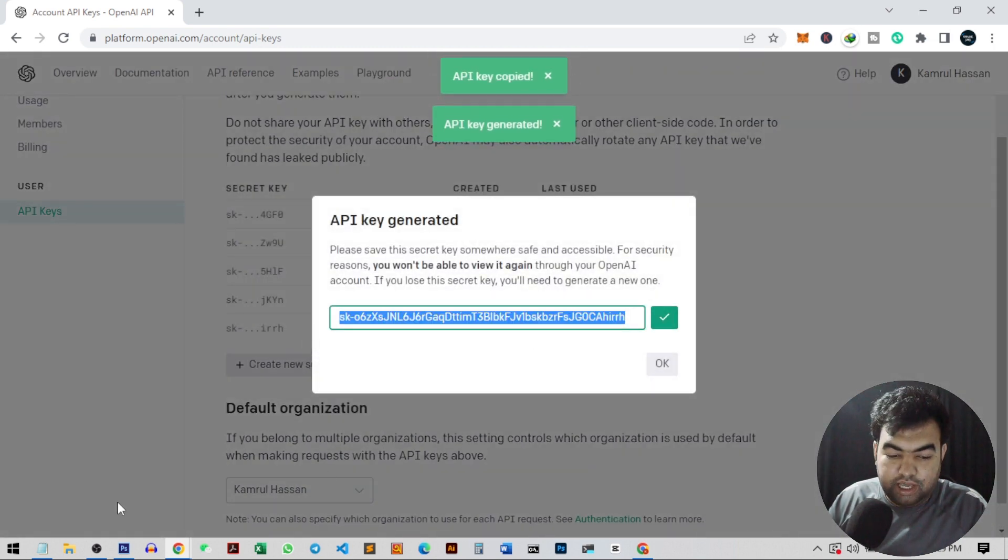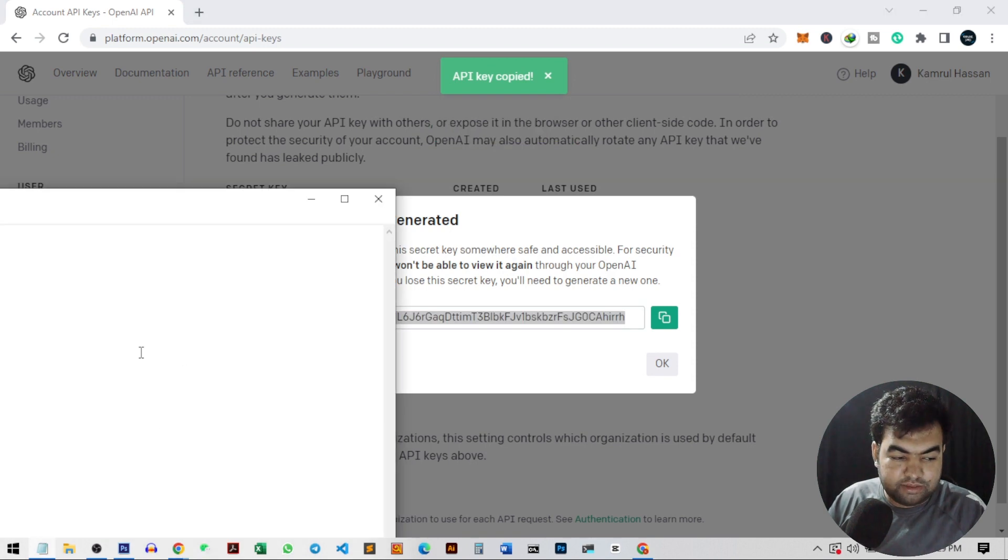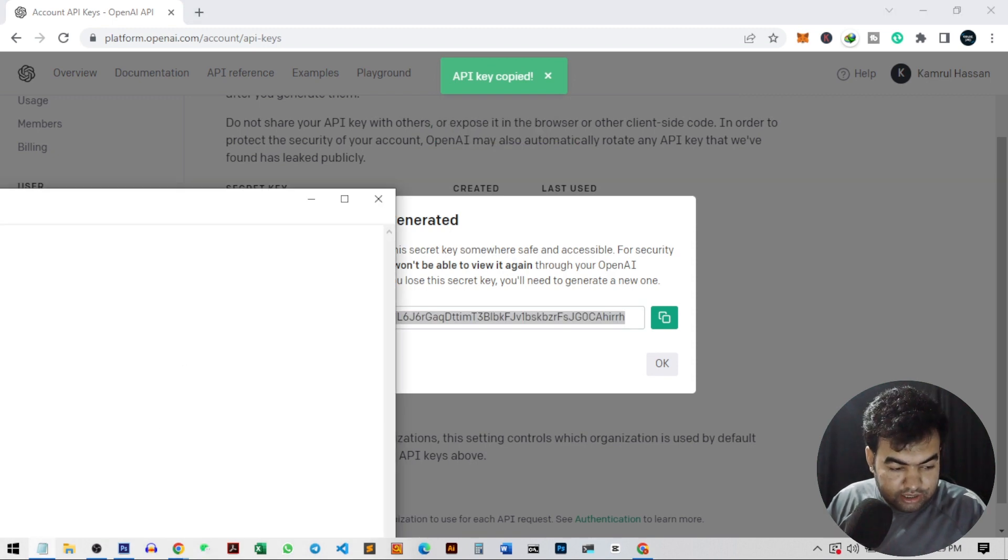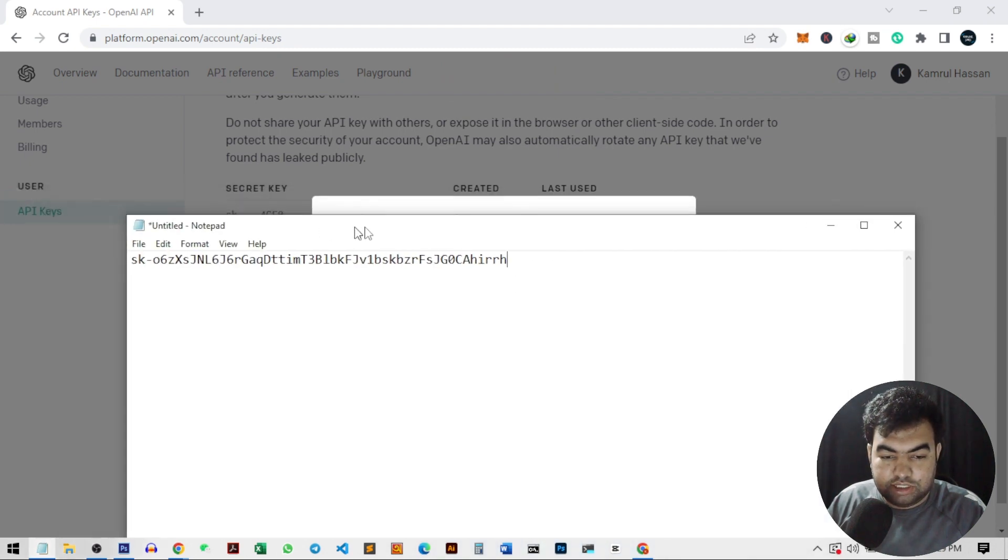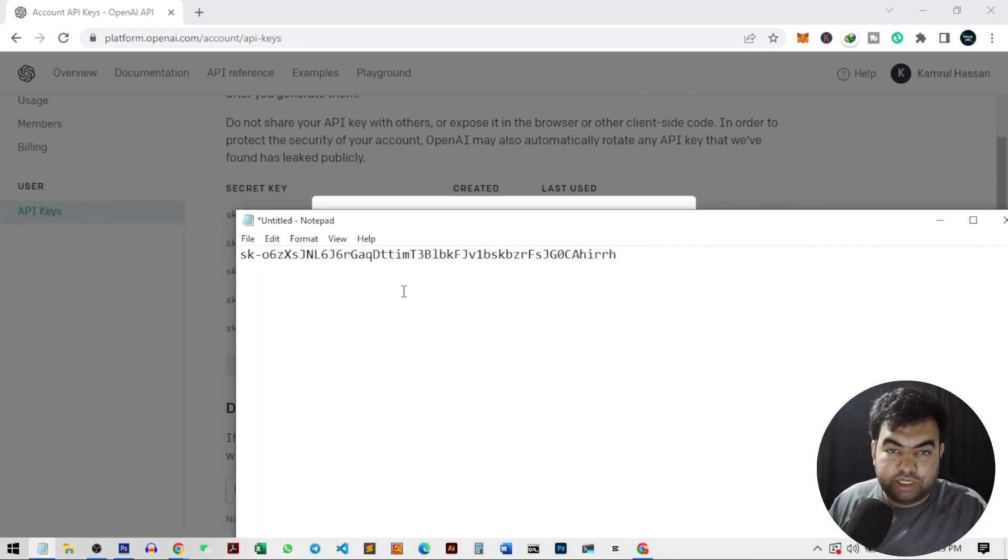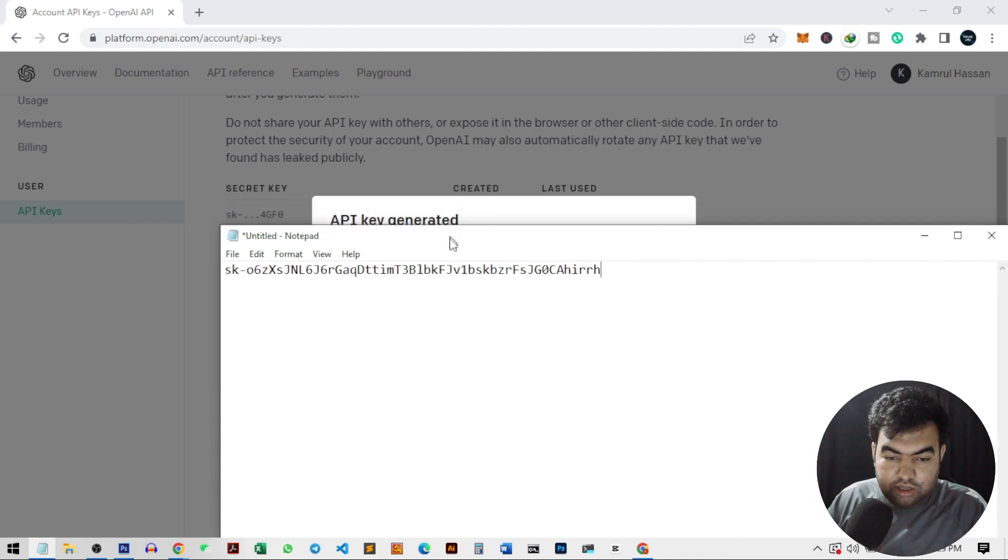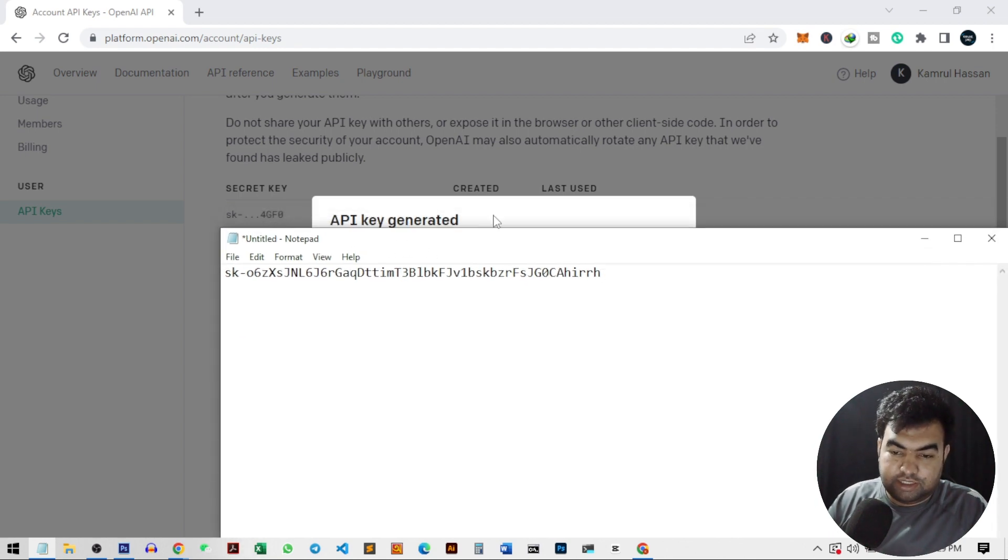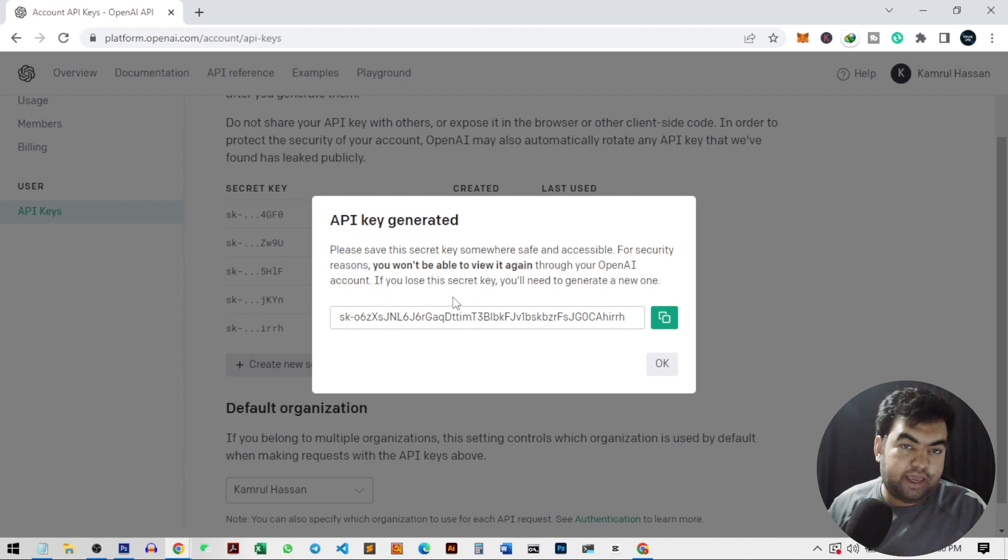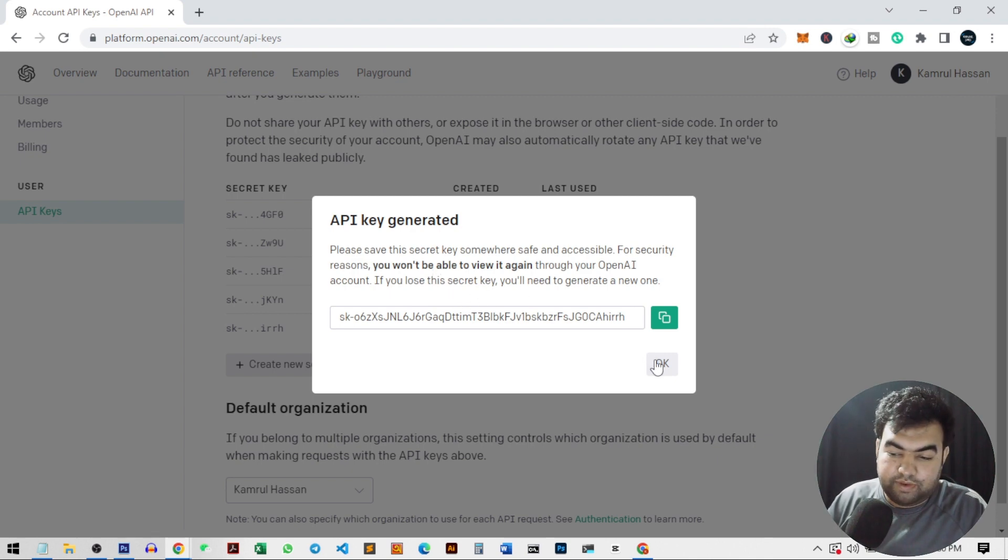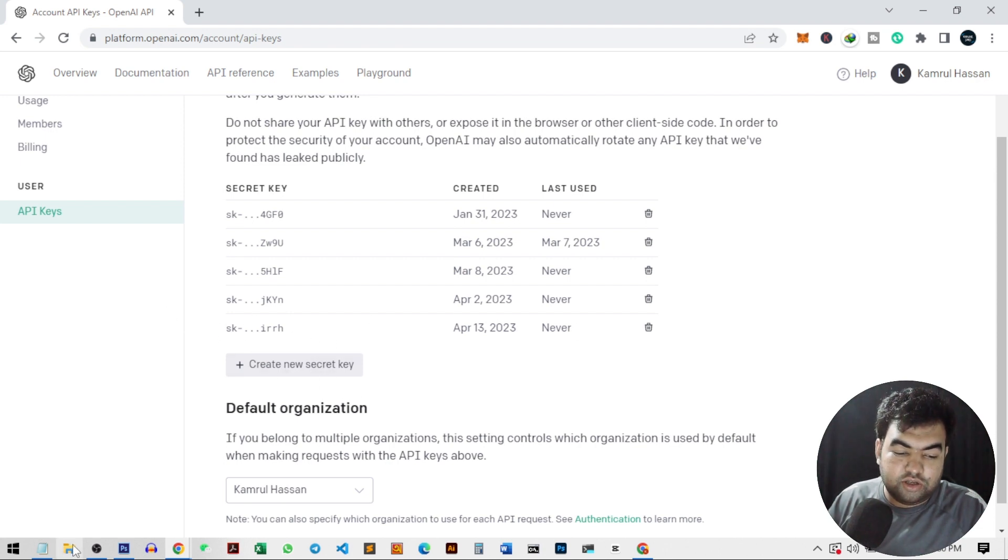This is my new API key. You need to copy this and save it in a safe place because this key is for your account, and if anyone uses this key, they can use your credit to generate their content. So this API key is very sensitive and also you cannot see the API key again. So you need to save it. If I just click on OK, it will be gone forever. We cannot see it again.